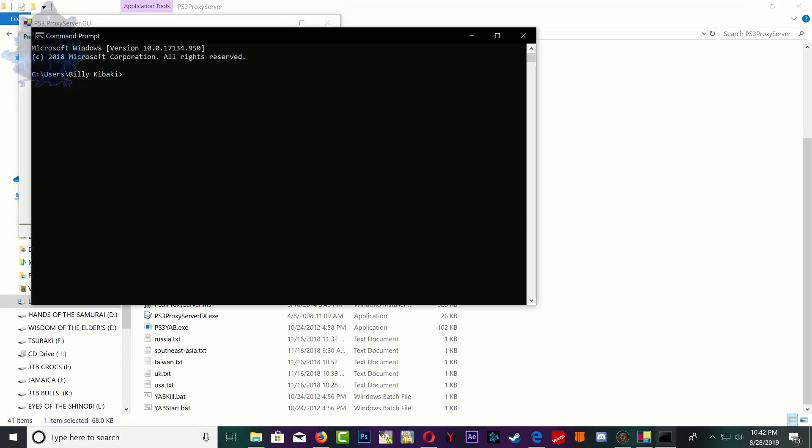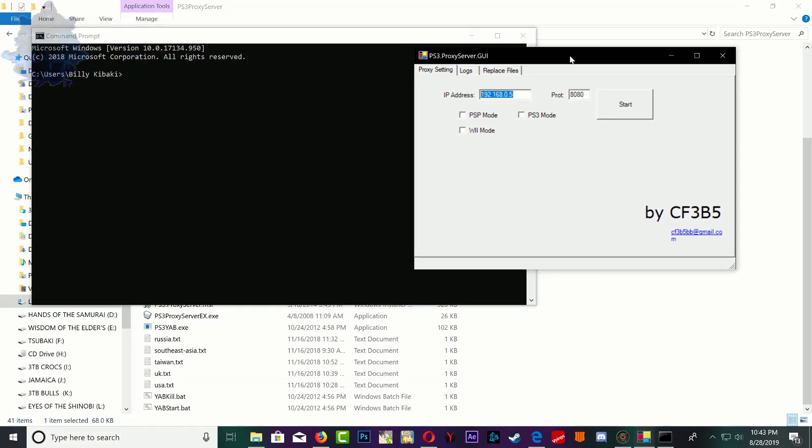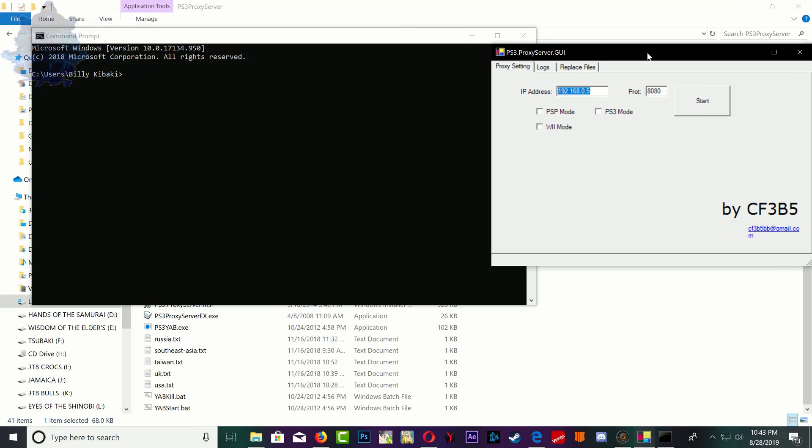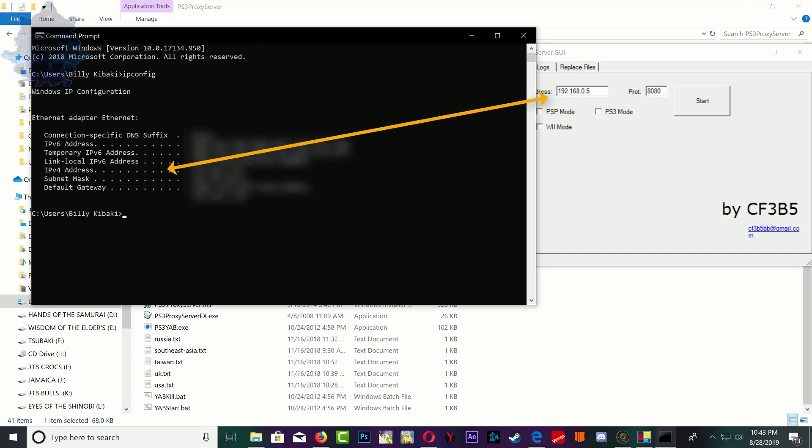When you type CMD, you want to type ipconfig and press enter on your keyboard. It's going to bring up a bunch of stuff, but the one that you want to look for is the one that says IPv4 address.